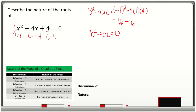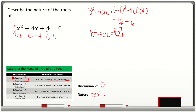Therefore, the discriminant is equal to zero. The roots of the quadratic equation x squared minus 4x plus 4 equal zero are real, rational, and equal, since the discriminant is equal to zero. So we write the nature of the roots to be real, rational, and equal.